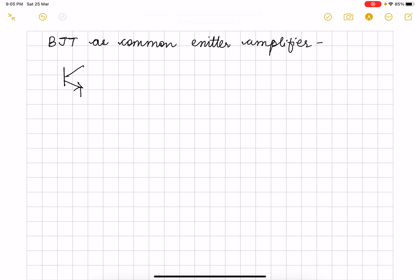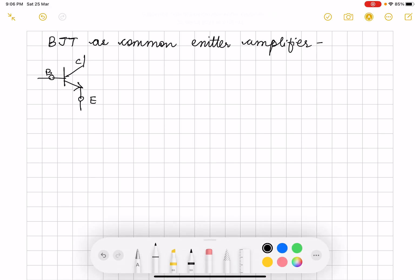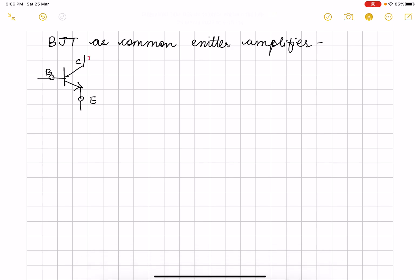This is the arrow, this becomes the emitter, here this is the base and this is the collector. From the way I have drawn, you can make out that this is N, this is P, this is N.